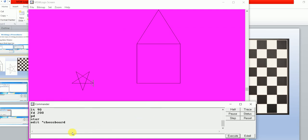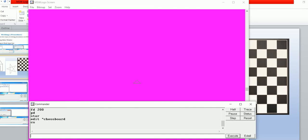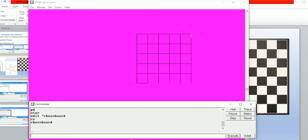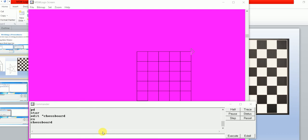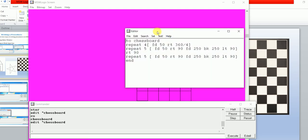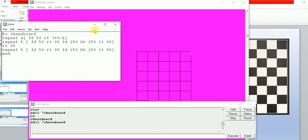In the command window, first type 'cs' to clear the screen, then write your procedure name 'chessboard' and press Enter. You can also make changes by typing 'edit space double-quote' and the procedure name, then press Enter. See — this is my 5-by-5 chessboard.